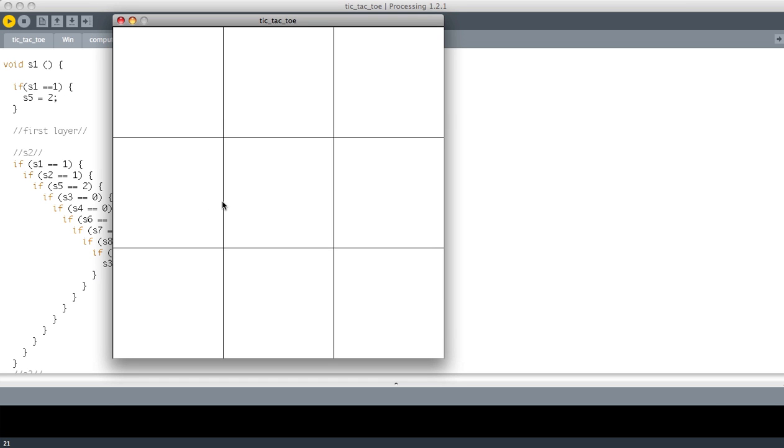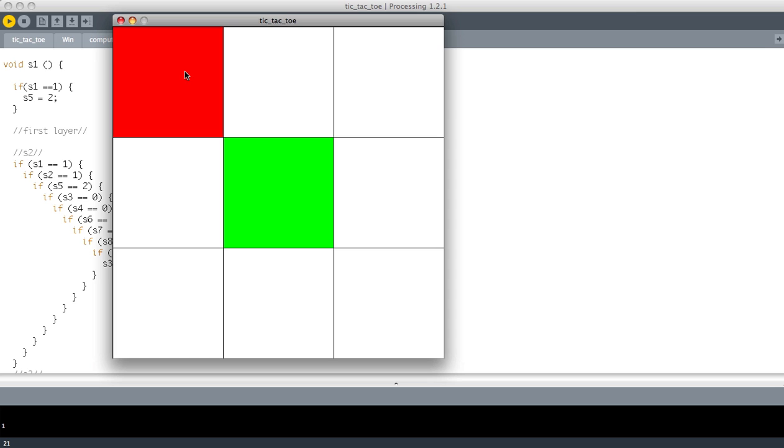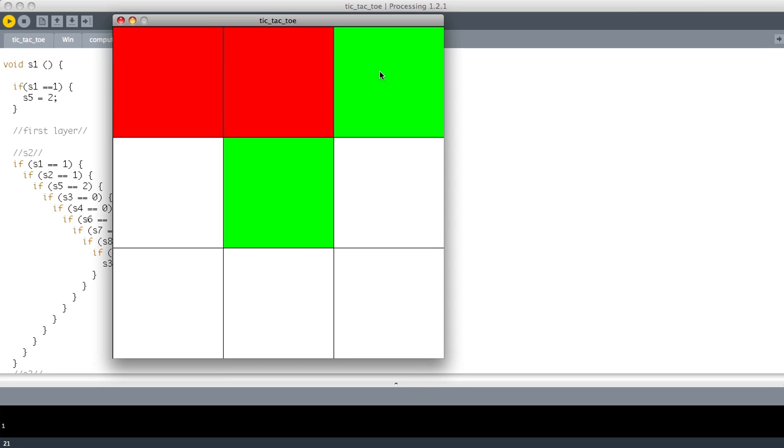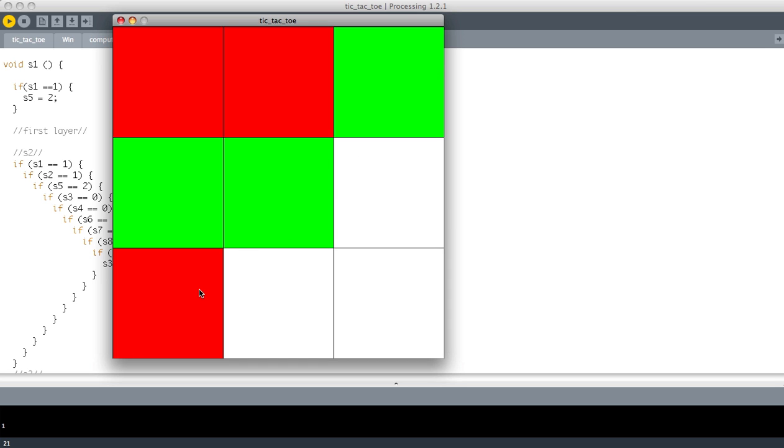So as you can see it's a 3x3 grid just like a normal tic-tac-toe game. So let's say I want to start here. I'm red and the opponent is green. So I'm going to go there because I want to get a 3x3 on the top and you see the computer has blocked me off there and it's going to win there so I'll block him off.